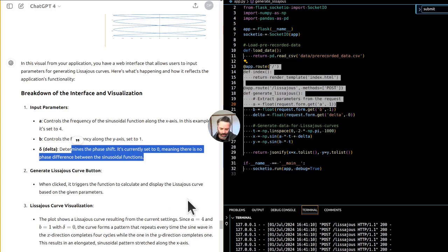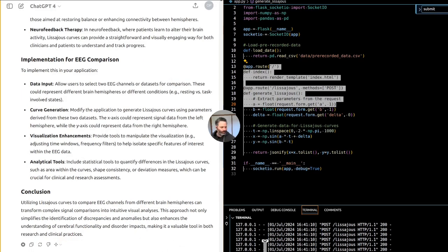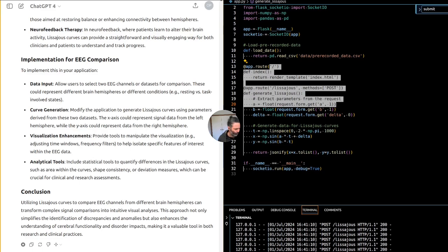Okay, more specifically, can we use it to compare two EEG channels or a combination of left versus right brain hemisphere recordings? Absolutely. Using Lissajous curves to compare two EEG channels such as recordings from the left and right hemispheres of the brain is a particularly insightful application. This approach can highlight differences in brain activity between the two hemispheres, which is crucial for understanding brain symmetry, functionality, and potential abnormalities.